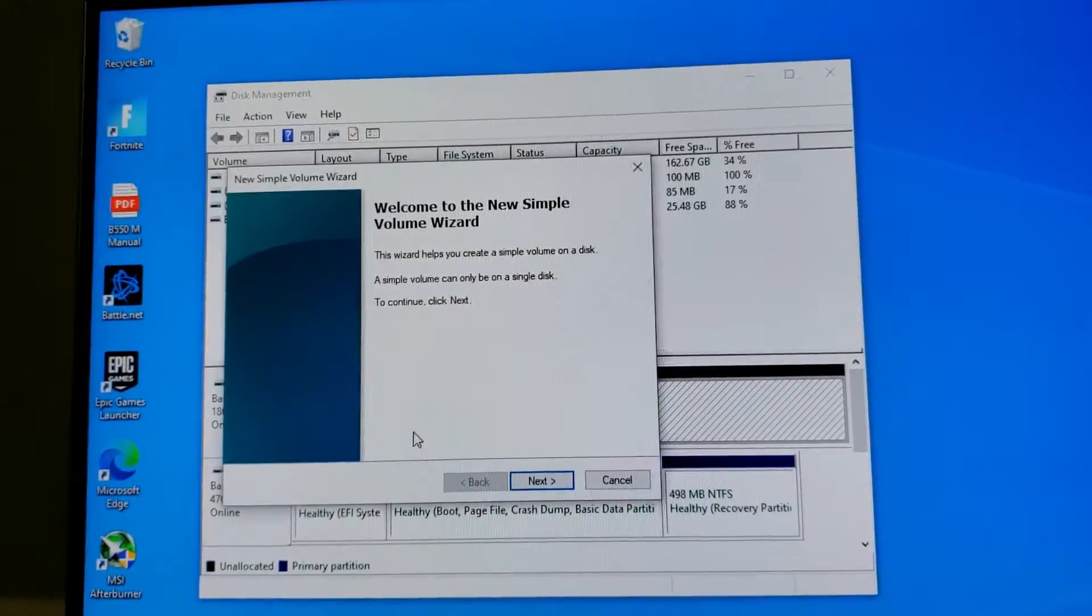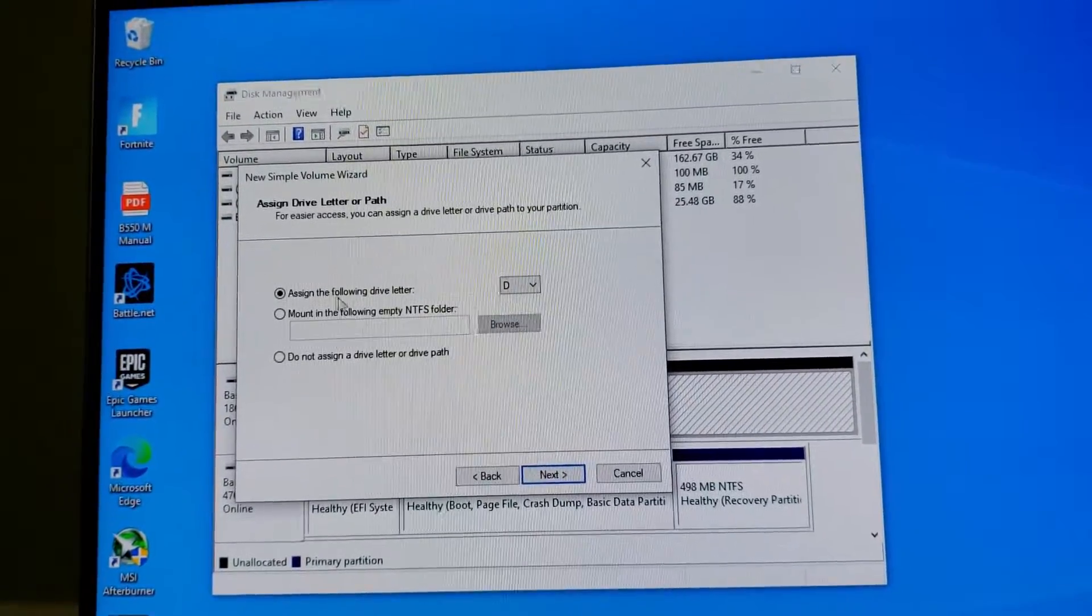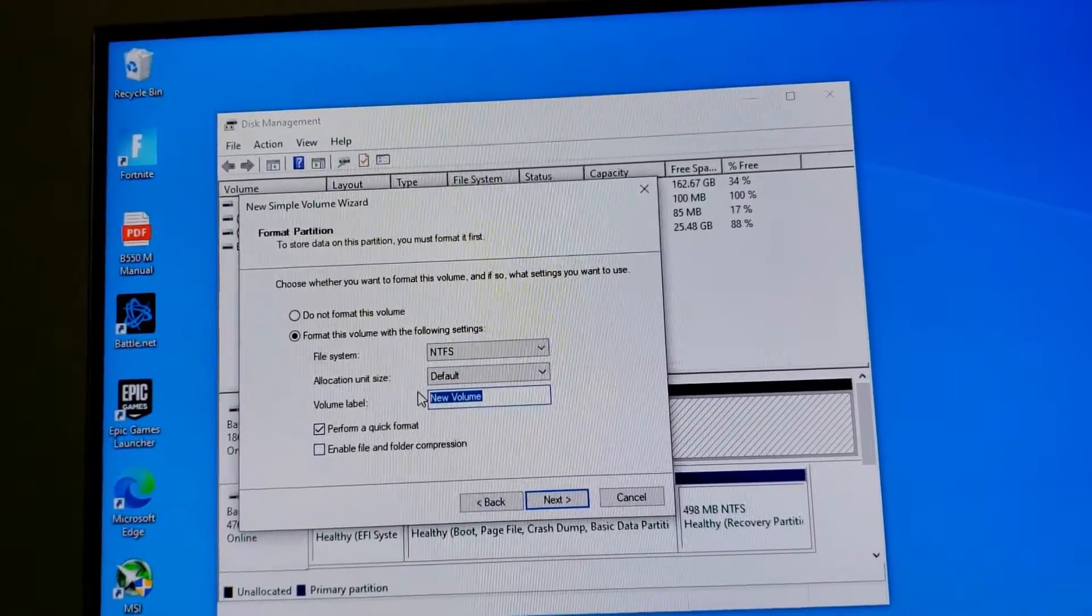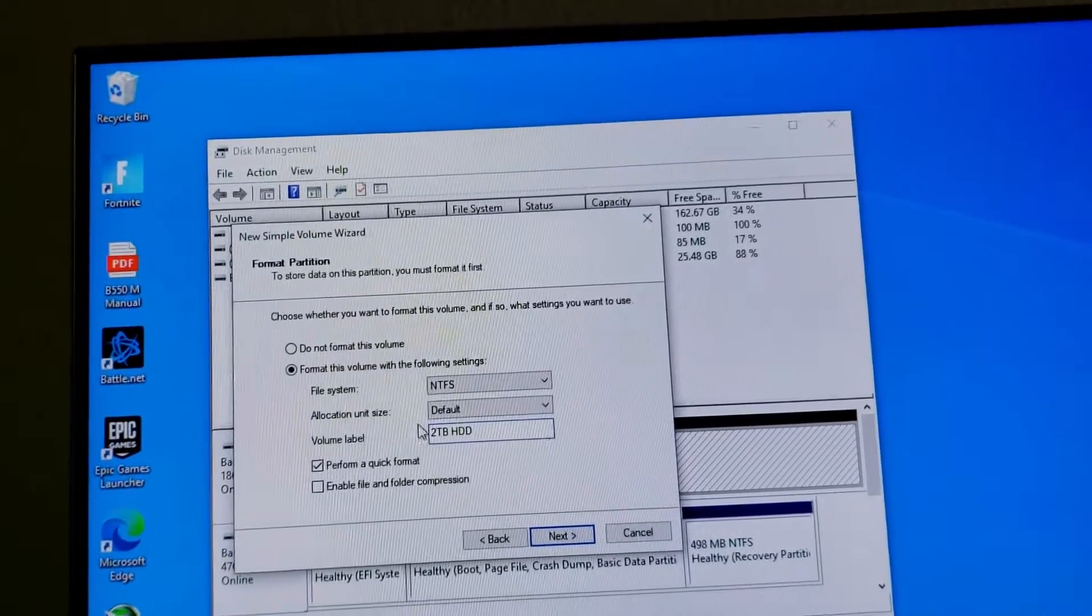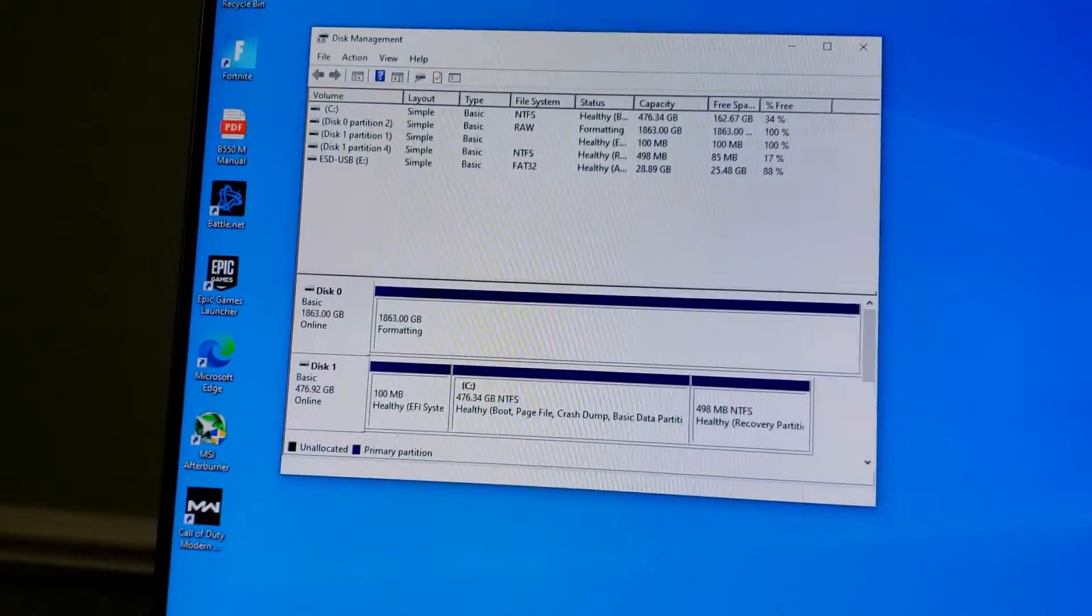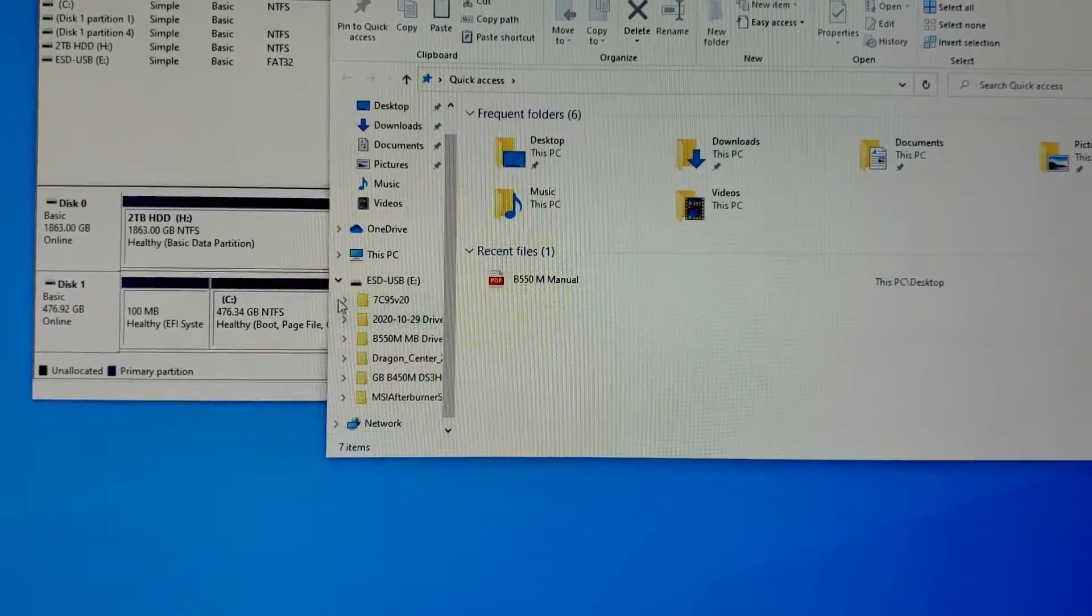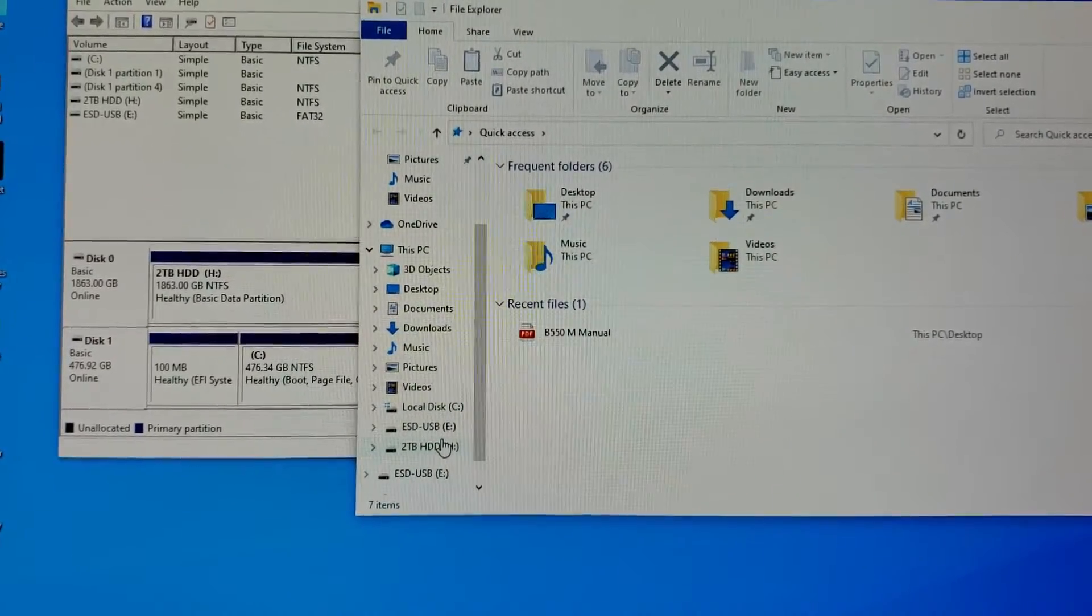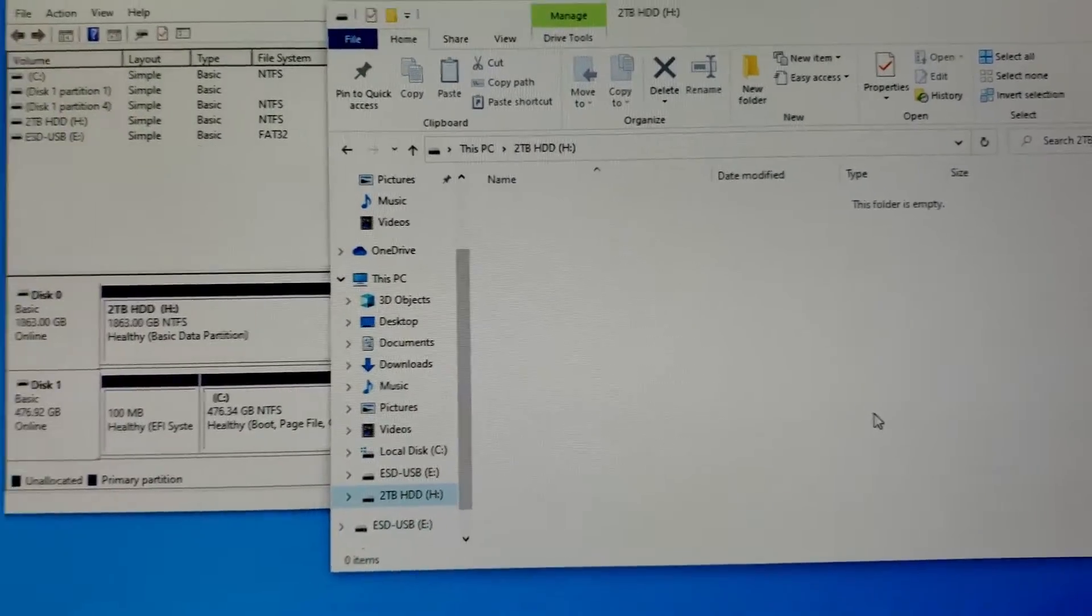And here I have disc zero unallocated. And that's what it obviously automatically selected, recognizing that I needed to edit. So I'm going to say new simple volume next. And I'm going to say, do the entire volume size and say next. And I'll give it a letter H for hard drive. How does that sound? Letter H next. And I'll call it two terabyte hard drive. Next. And finish. So now you have that two terabyte hard drive and you'll see it in, it says done. And you'll see it right in, let's see, where would it be? This PC, here it is. So you have your C drive and then your two terabyte hard drive right there. That is completely empty. So you can start using that. That is how you, that's as easy as it is.